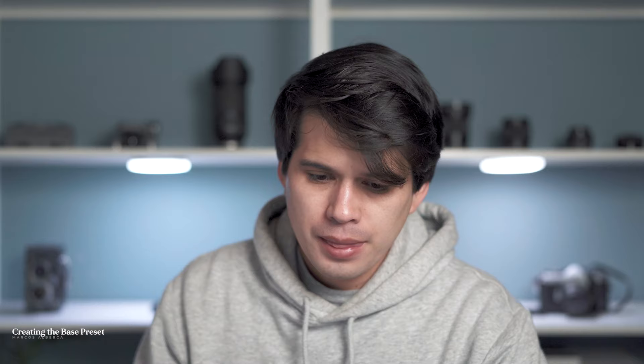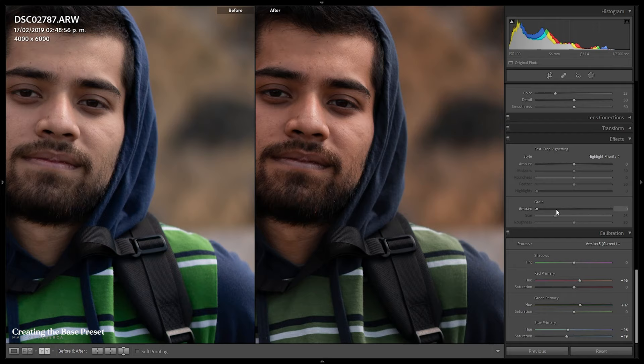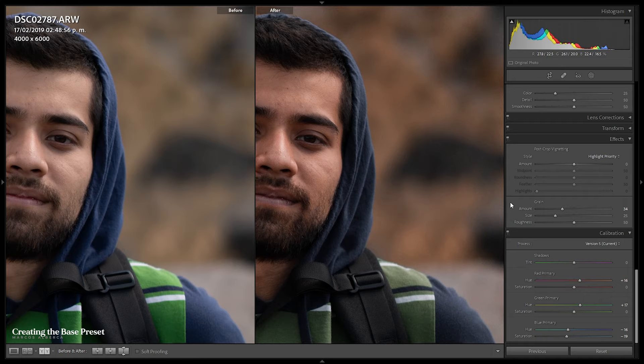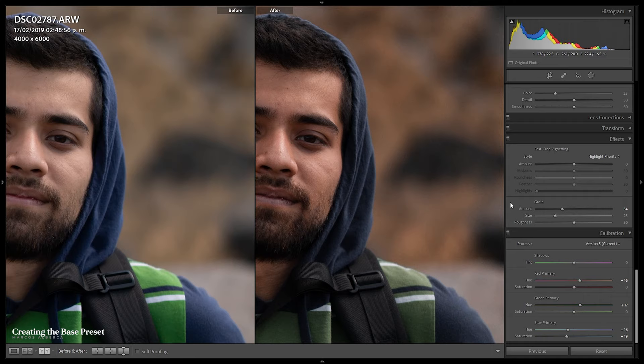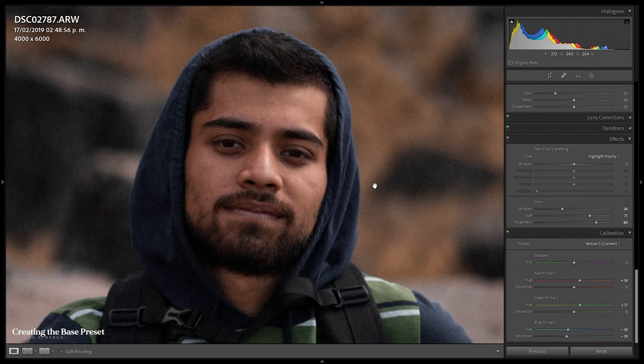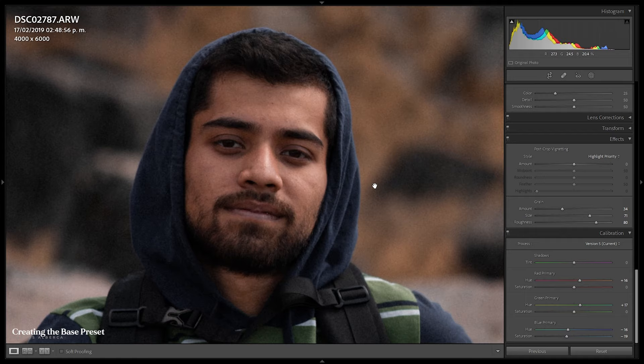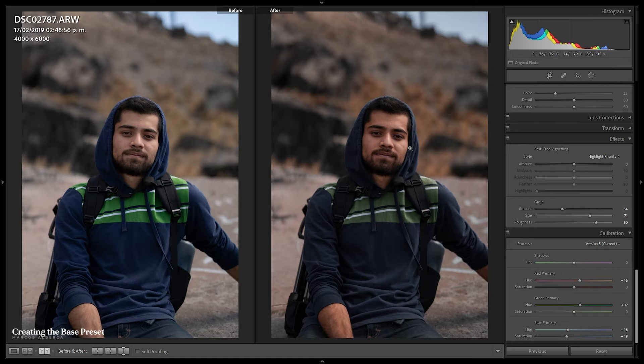We can now see the before and after — we're getting to his style. Something else he sometimes uses is grain. Going down to the Effects tab, I'll add grain at a quantity around 30-33, but it's a bit too small so I'll amp up the size and roughness. Now it's a lot more dominant, giving us this really organic, film-like texture to the image. The base preset is complete — we can see the nice contrast, the desaturation across the image, and the skin tones tending towards those orangey, vibrant tones he has, with the highlight roll dimmed down.